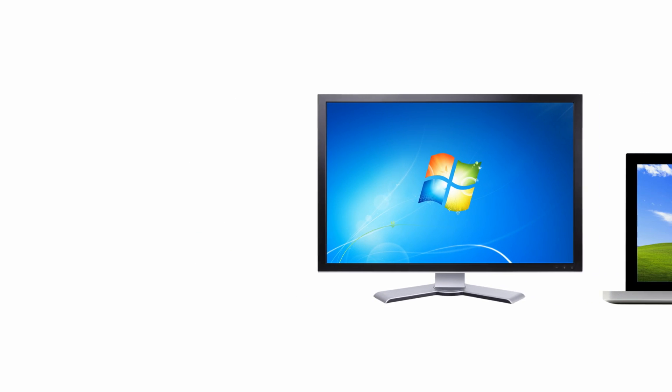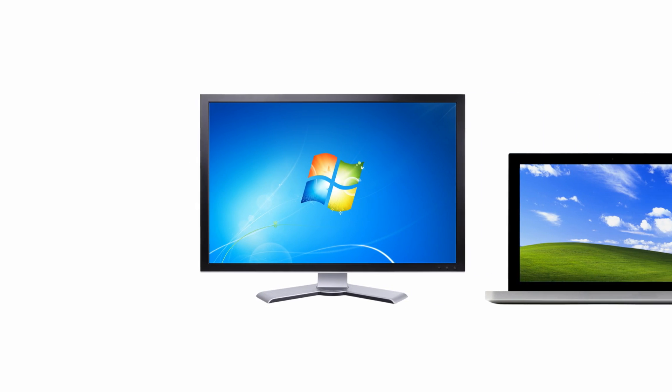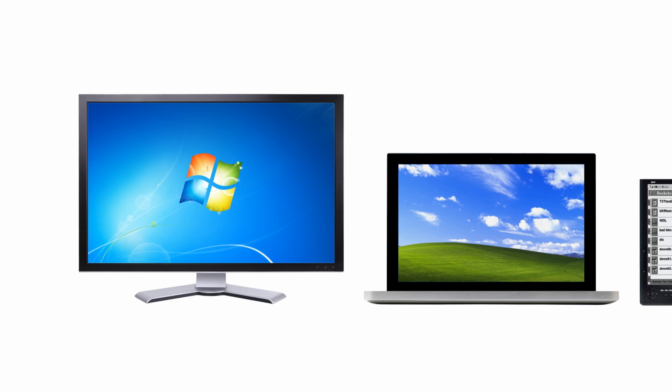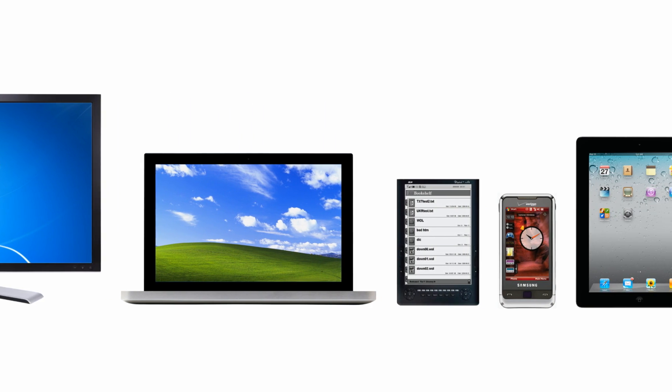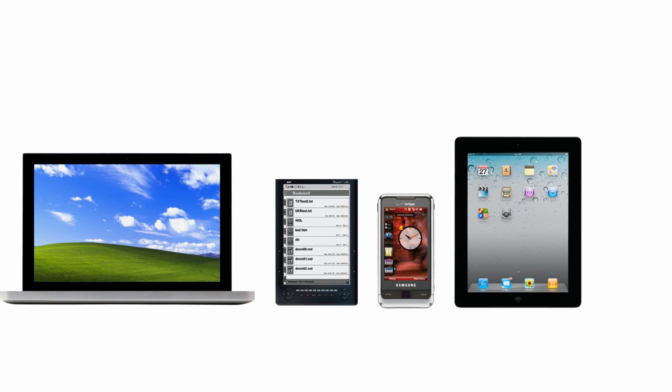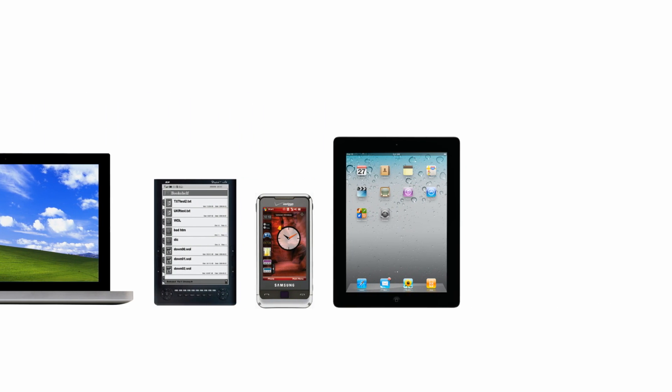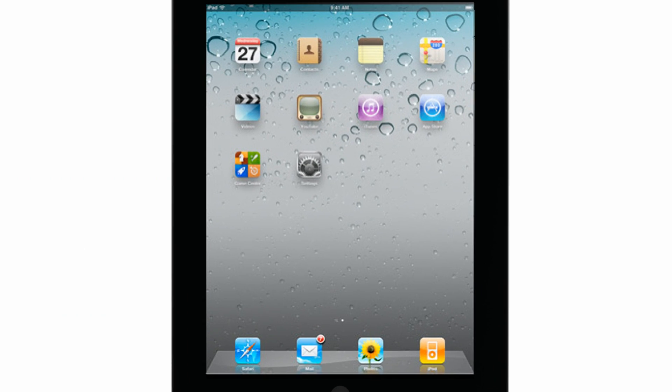LexisNexis eBooks can be downloaded to your preferred digital device, including your computer, laptop, tablet, e-reader, smartphone or iPad.